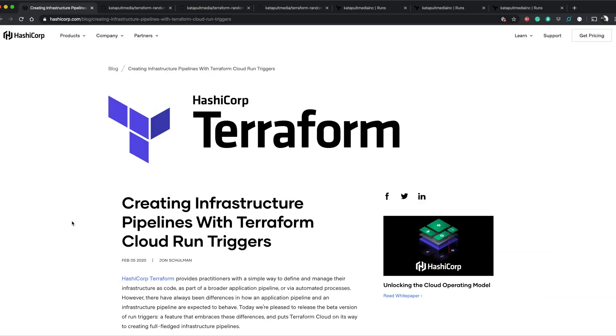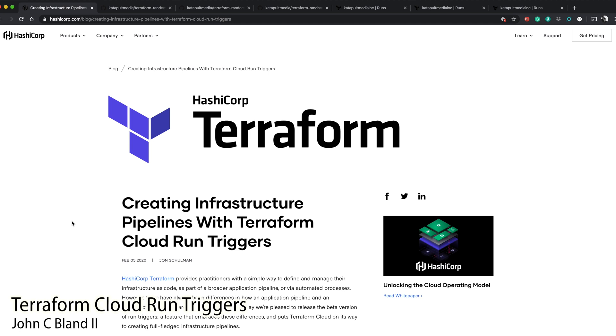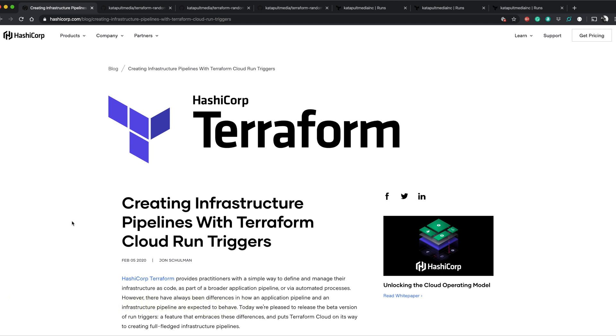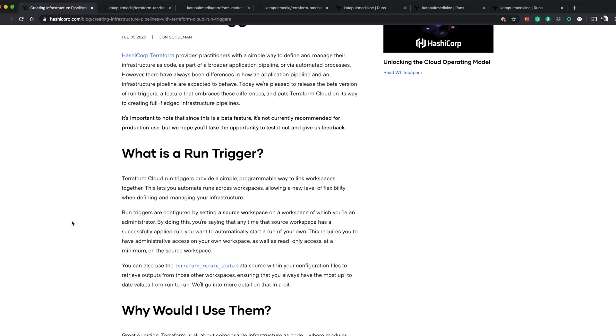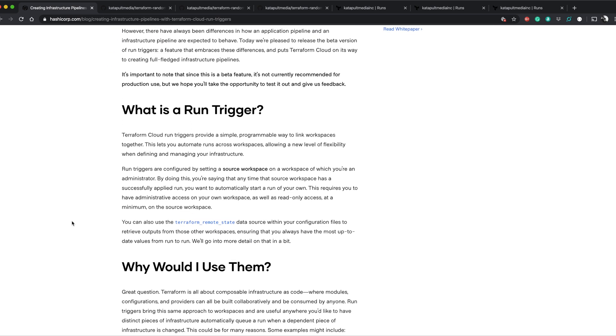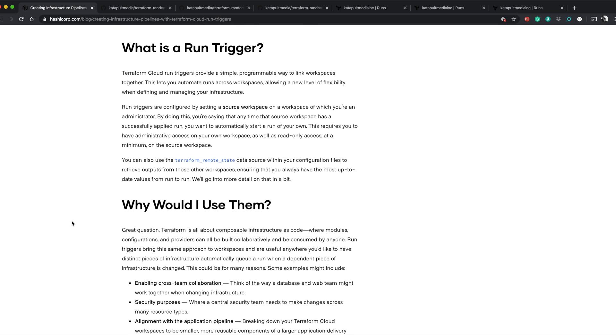I'm John C. Bland II and I saw a blog post that came out on the 5th. I just came through an email and I was like this is interesting. I want to play around with this stuff and they have a pretty decent walkthrough here to show what run triggers are.